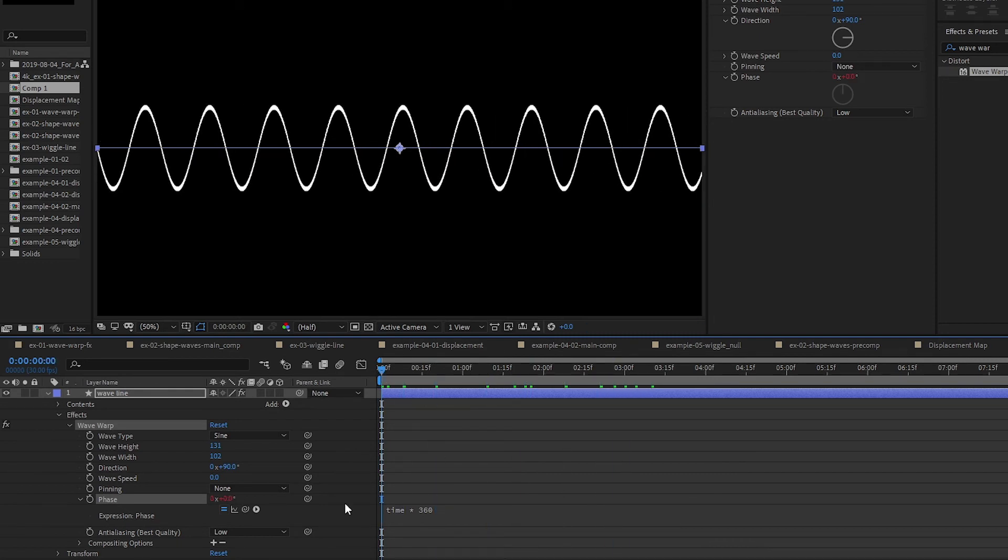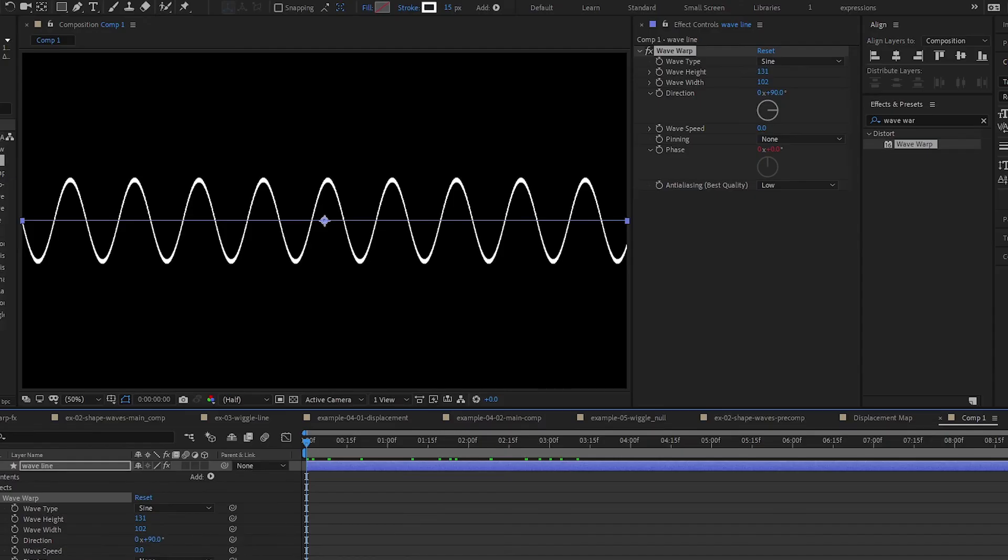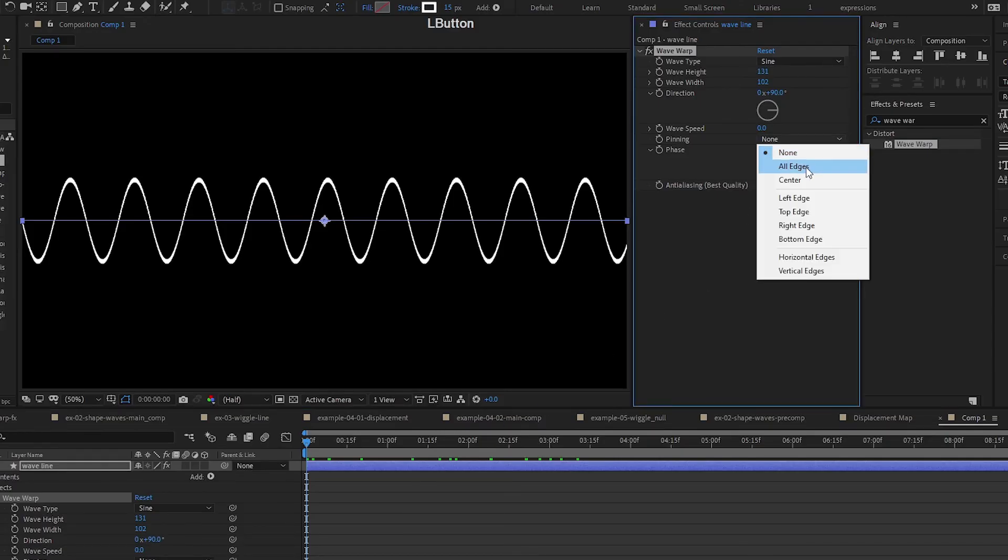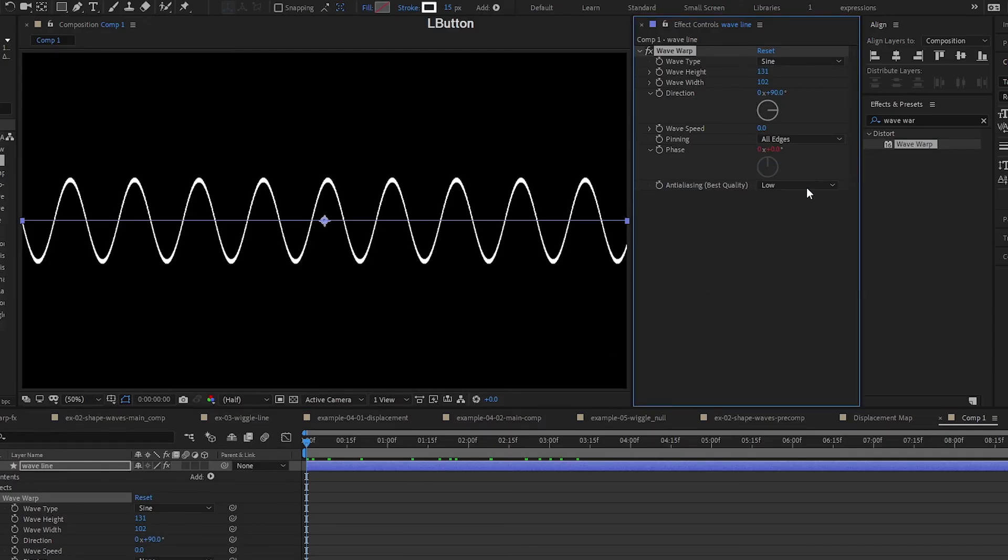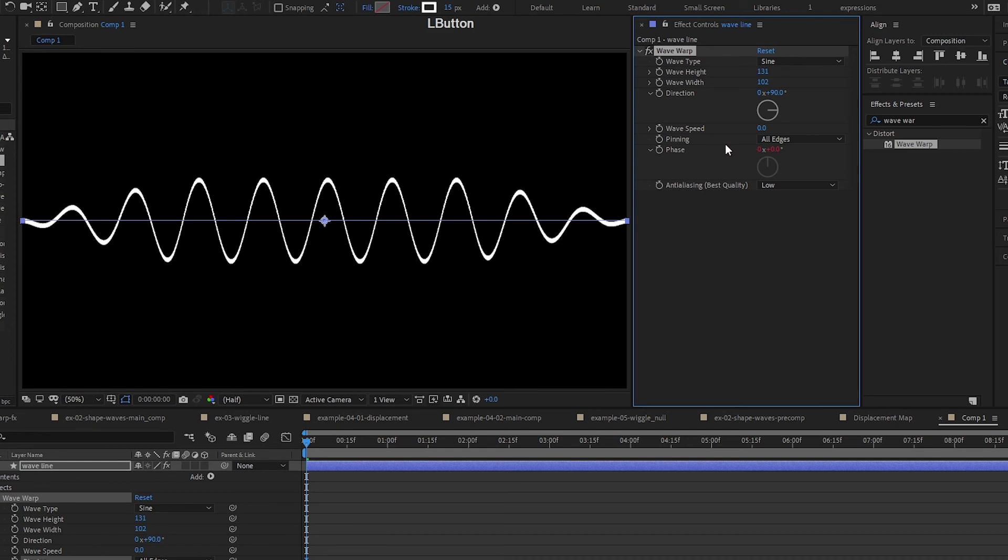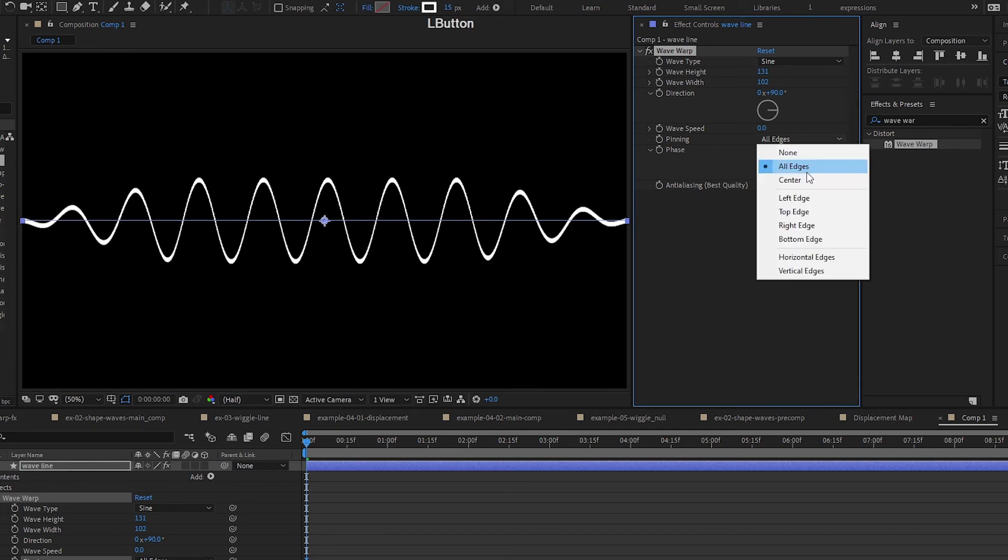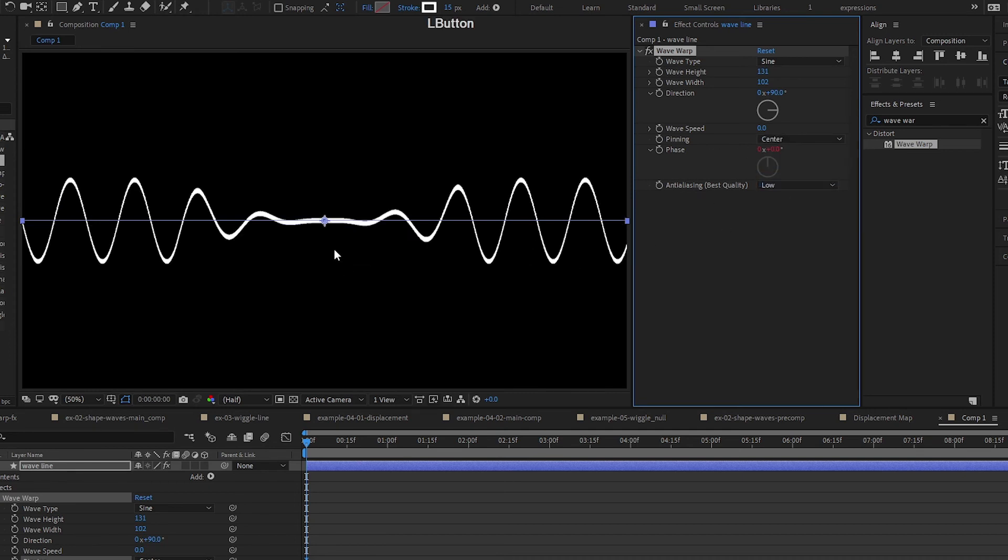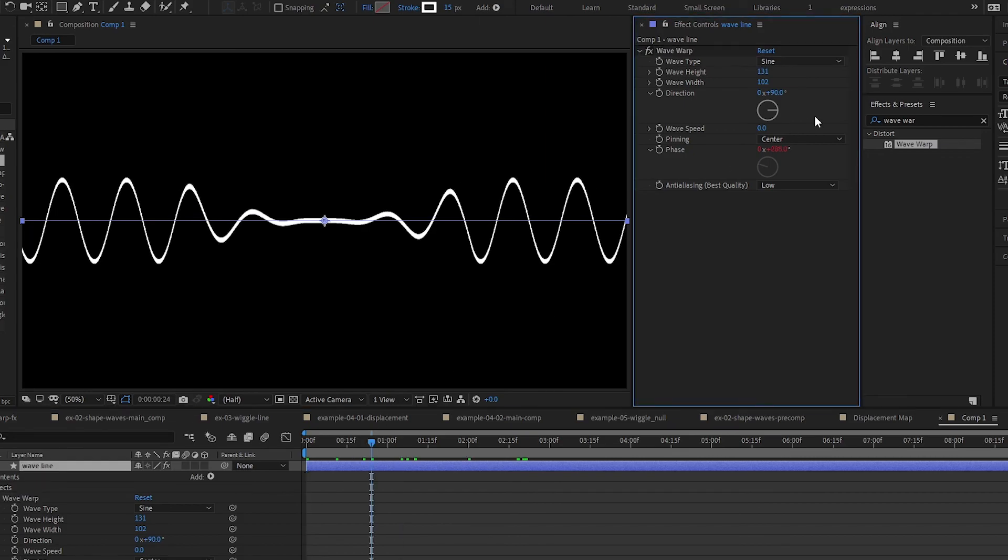If you only need it to go the other way, you can negative 360. A nice thing about this is that you can pin the edges or pin it on the center and just have the waves on both sides here. How you want to play with it is up to you.